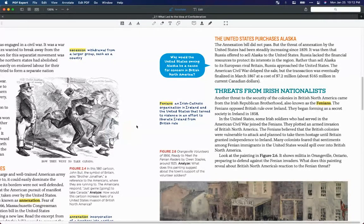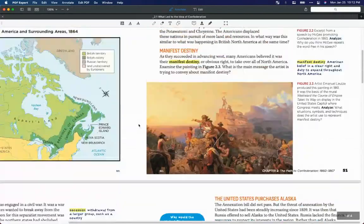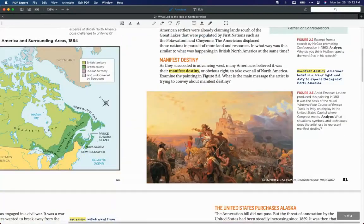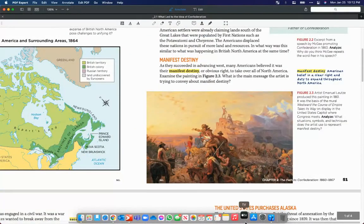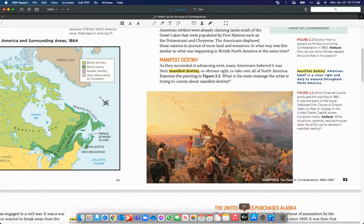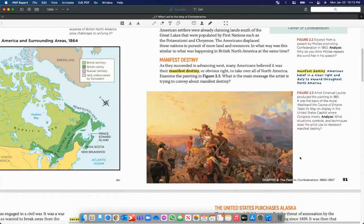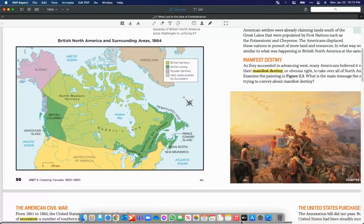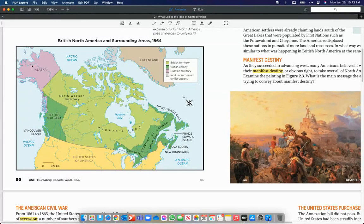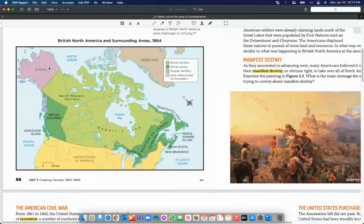If we look at that map once again and where Alaska is, it's right here. Look, that's another entry point where they can invade.